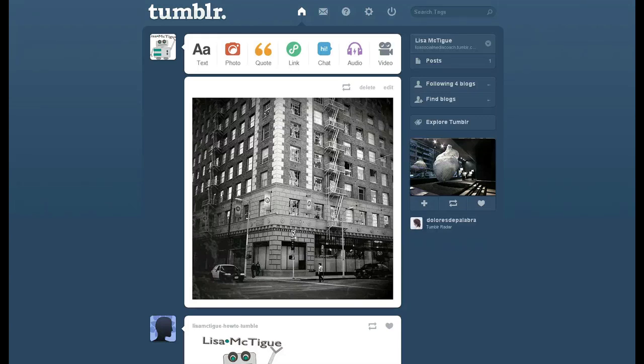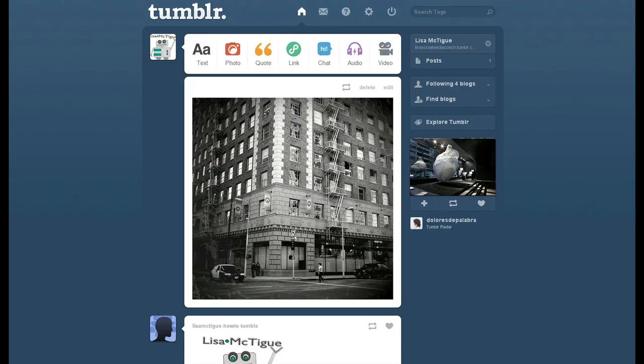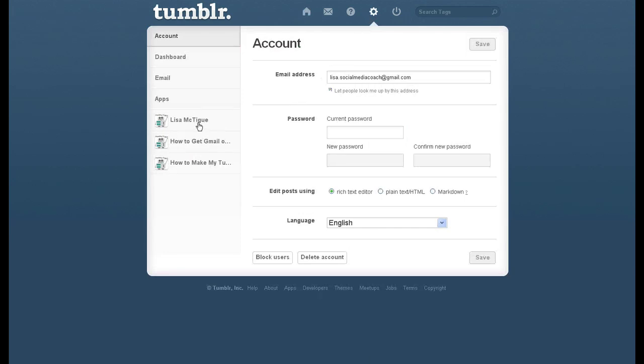Alright, so I'm on my Tumblr dashboard, and I'm going to show you the easy way to get rid of your auto page or endless scrolling. Hopefully you have this option. It'll be nice and simple.